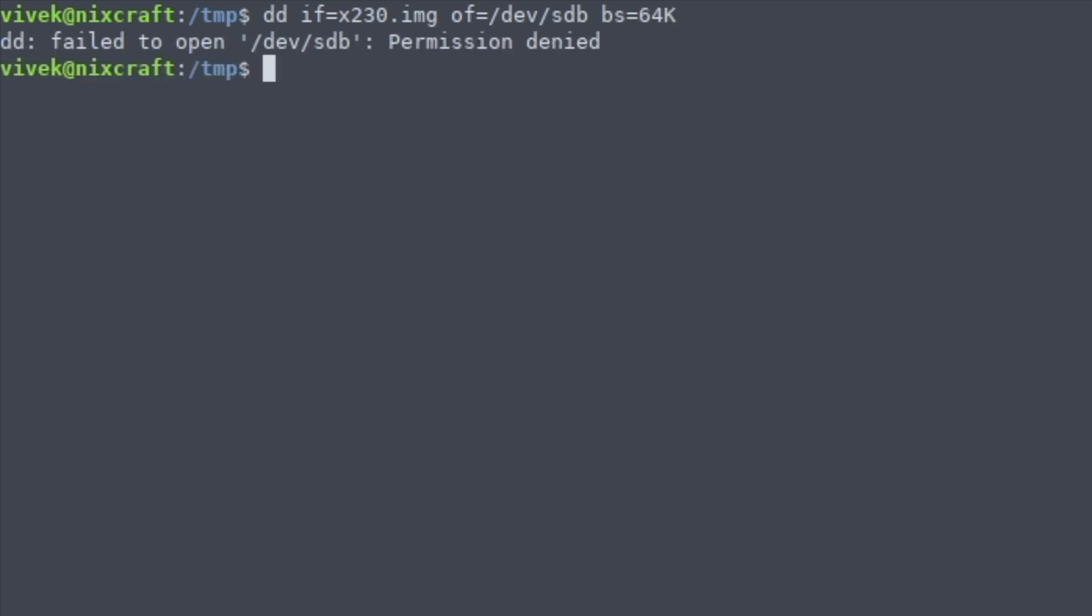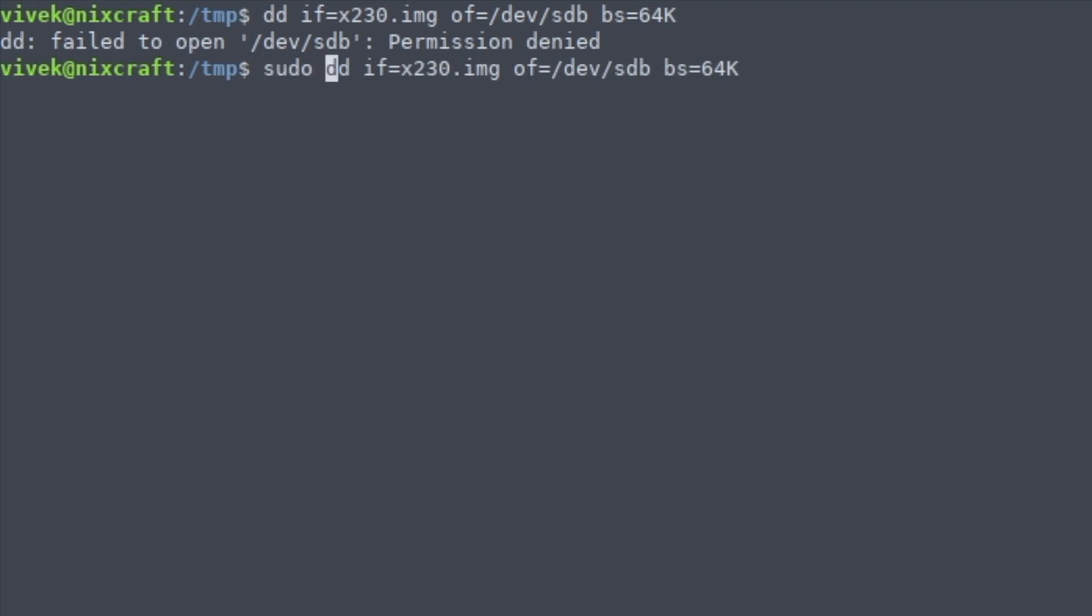And I need to add sudo, and it's going to go. It's going to take a couple of seconds to write that file.